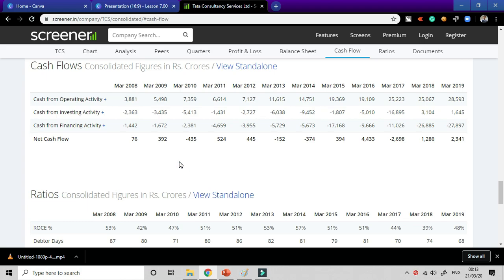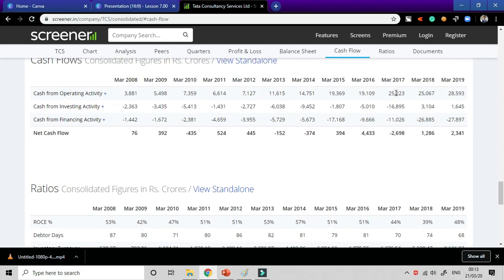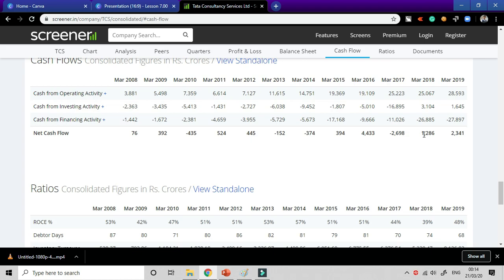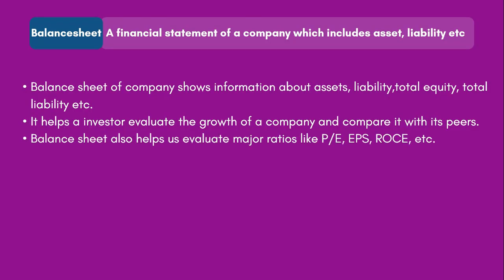Similarly, we have a cash flow statement which tells you whether a company is earning cash or losing cash. For example, in March 2017 the company was losing 2,698 crore rupees, and in March 2018 it recovered to plus 21,286 crore rupees. A negative number means cash is going out of the company and a positive number means cash is coming in. These are all part of fundamental analysis, which we are going to cover in detail in a separate series.